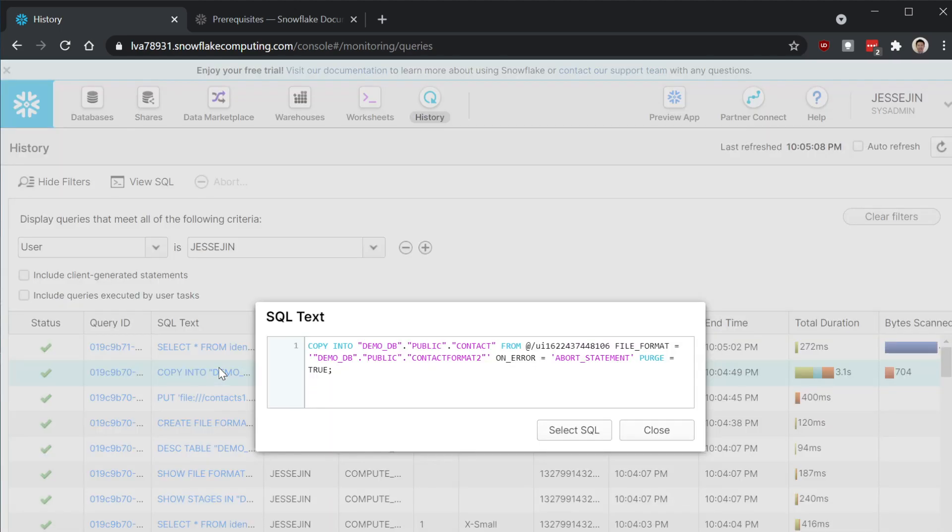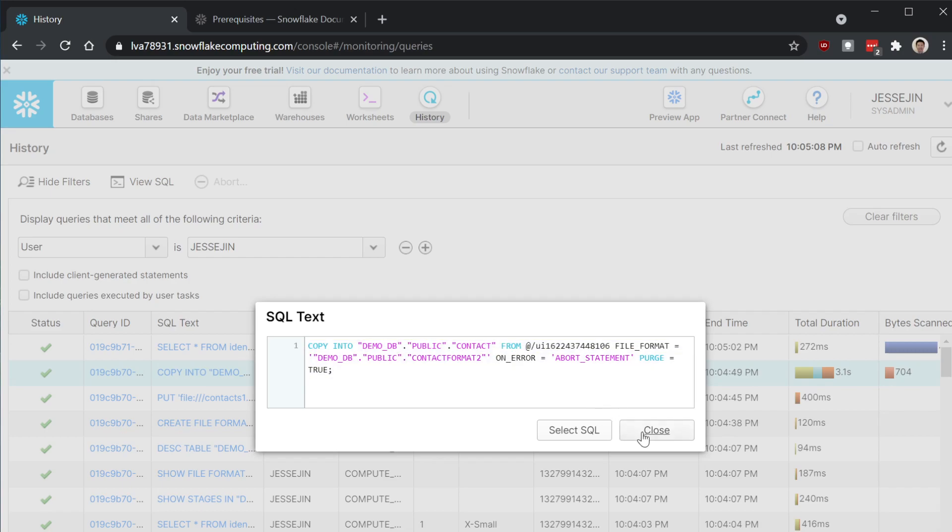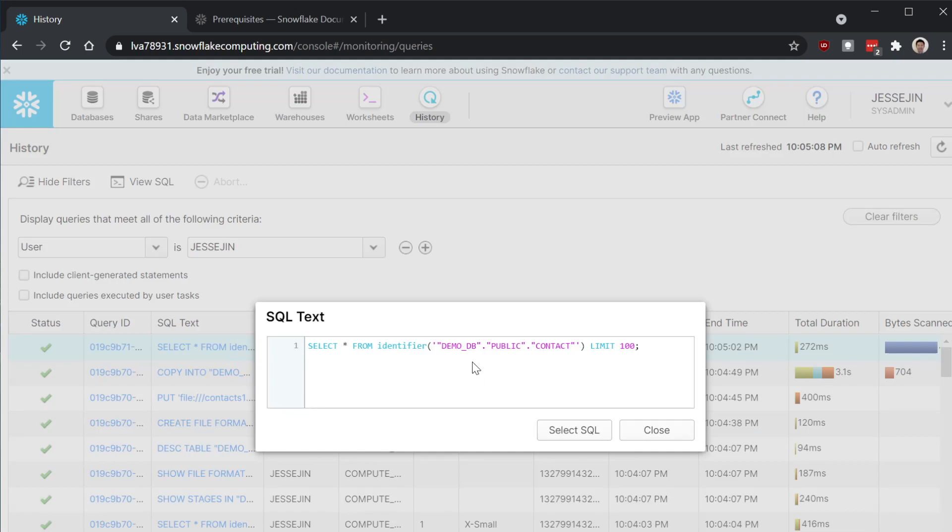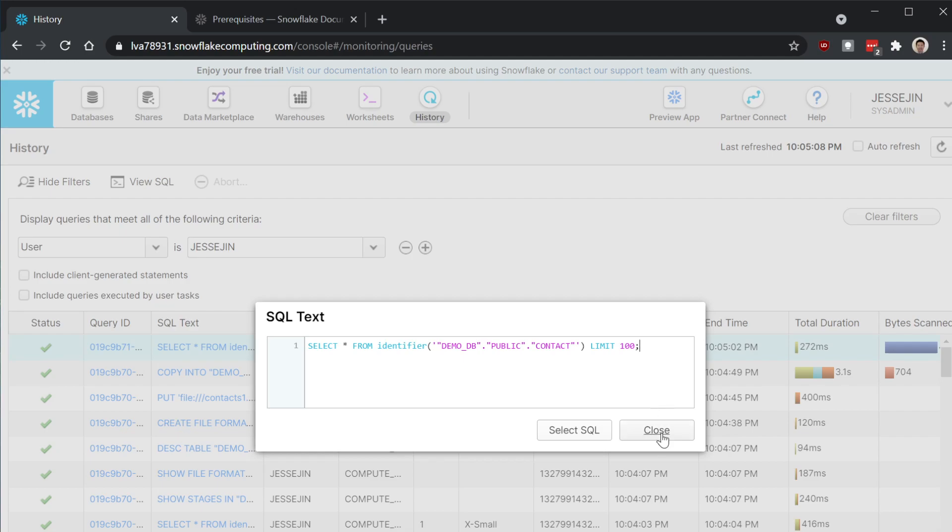And then you run the copy into command to load from the table stage into the table. And then last step, we just check the records in the table, contact table.